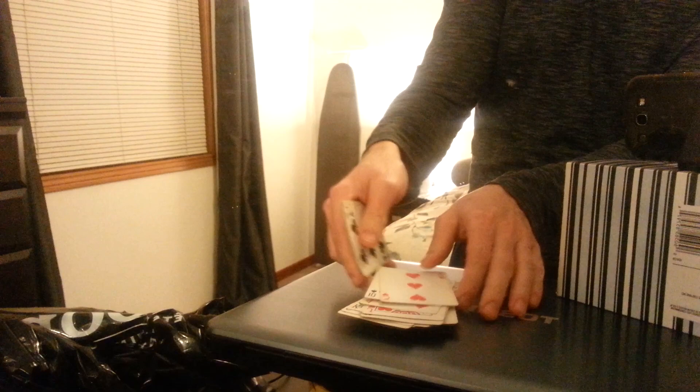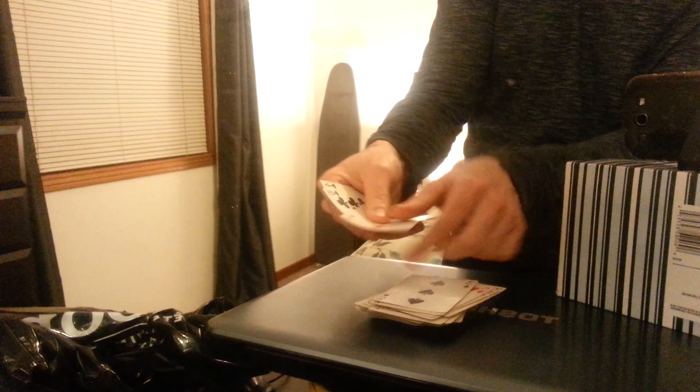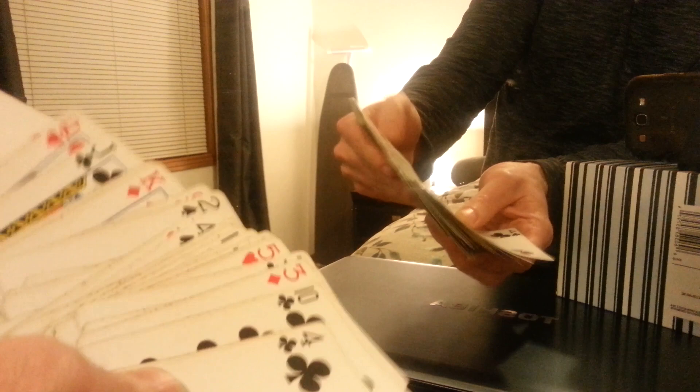But they're still looking for the Ace of Hearts with all these other face up cards. And sure enough, it's not there. And if they spread through the deck, I'm just gonna spread through a bunch of face up cards, one face down card, and then a bunch of more face up cards.